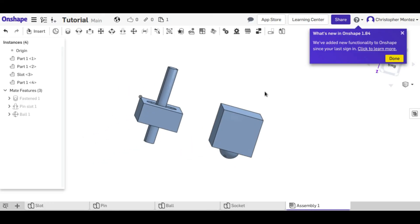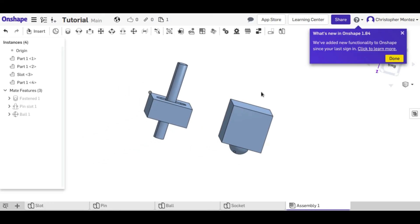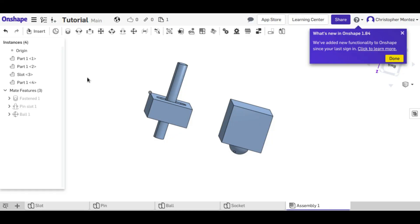So I hope this tutorial was useful to you. I hope you understand better how to use the mate tools in the Onshape assembly. And if you did, make sure to subscribe to see the next tutorial on Onshape, and give a thumbs up if you like the video.